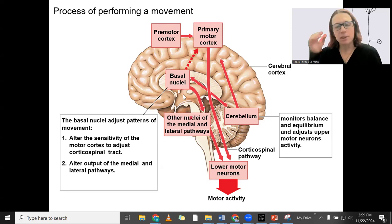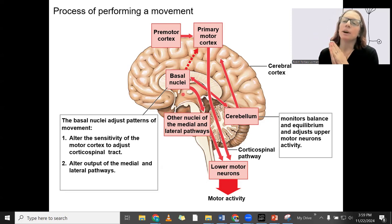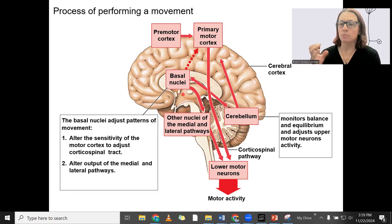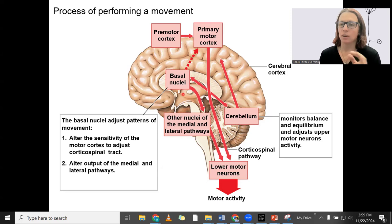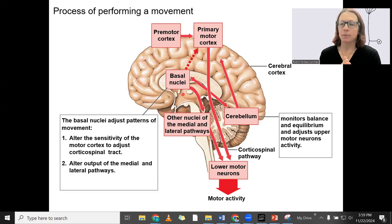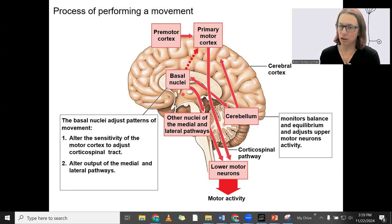For example, the basal nuclei can provide input to the red nucleus, which is involved in the rubrospinal pathway. In that way, the basal nuclei are adjusting all of those somatic motor pathways — both the corticospinal and the extrapyramidal pathways as well.